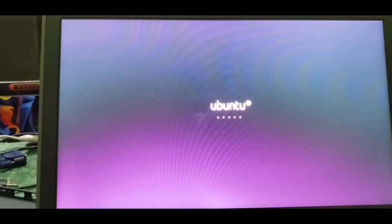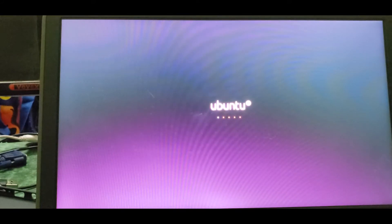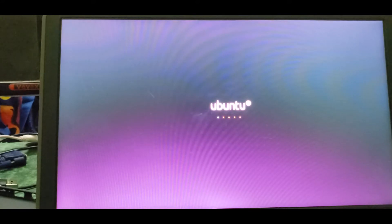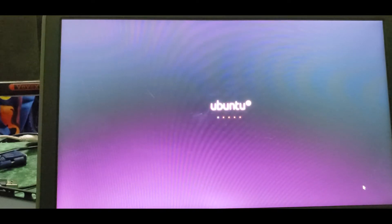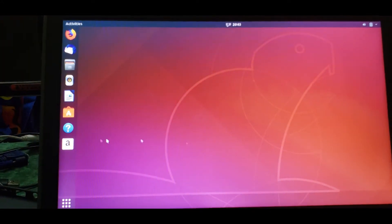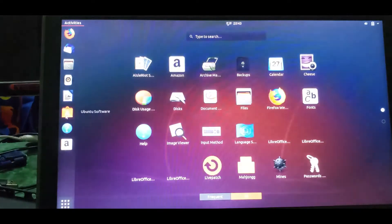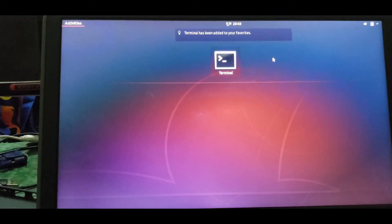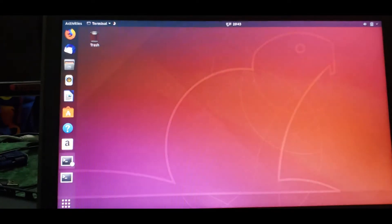Now Ubuntu loads. You need to remove the pen drive after installation, because our boot priority is USB. If USB is connected it will boot from pen drive again. So remove the pen drive and restart - then this is the GRUB menu from where you can select Ubuntu or Windows.